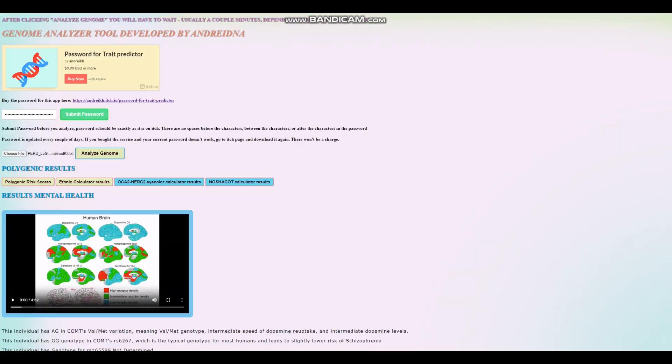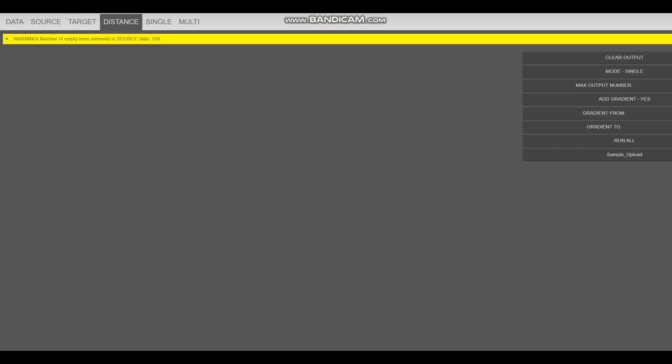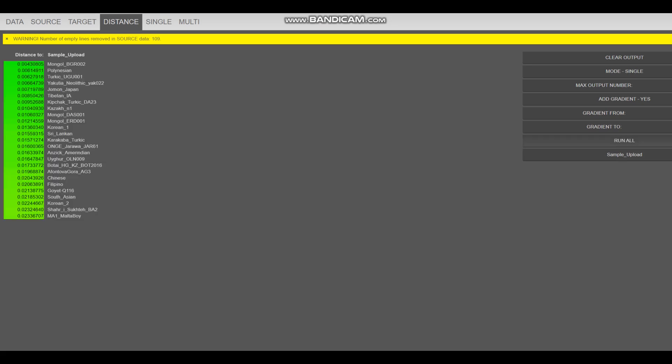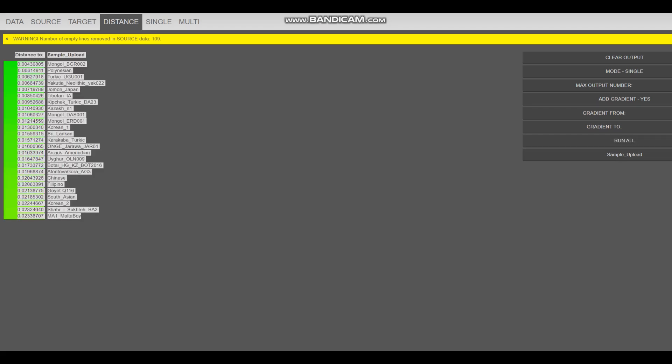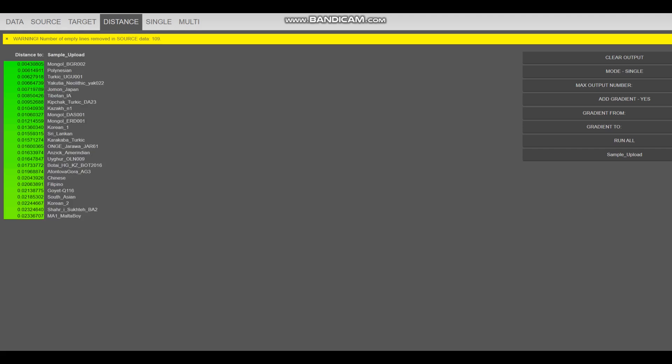All right, we're going to go ahead and look at his ethnic calculator results with my ethnic calculator. With my ethnic calculator, he's closest to this Mongol individual, BGR02. What's kind of surprising to me is he's not all that close to Anzick Amerindian, to the Amerindian I have here, the Anzick man.